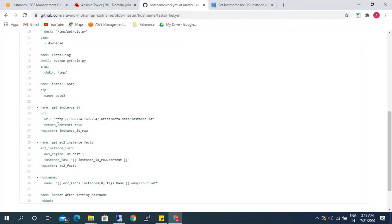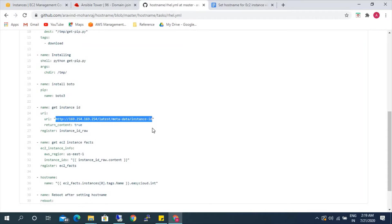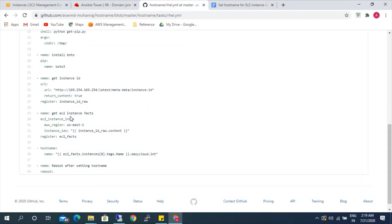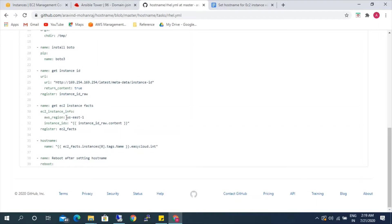With this metadata link, you can get the instance ID of that particular server. If you run this URL on any server, it will give the instance ID of that particular instance where it is being run. Once it runs, we capture the output and use ec2_instance_info, setting the AWS region as us-east-1, and getting the instance ID from the metadata's instance ID raw value.